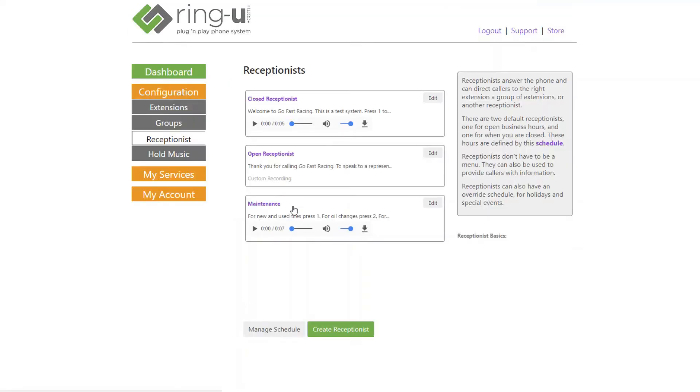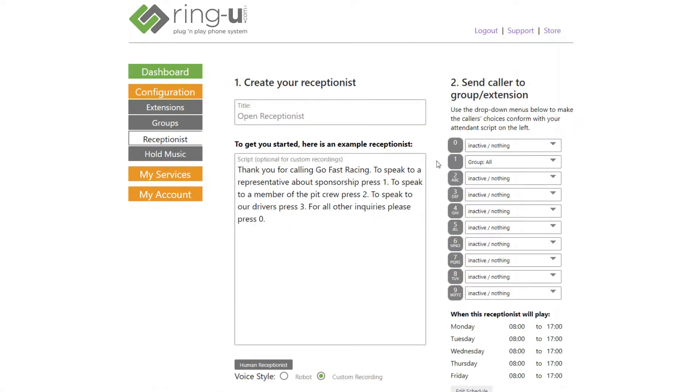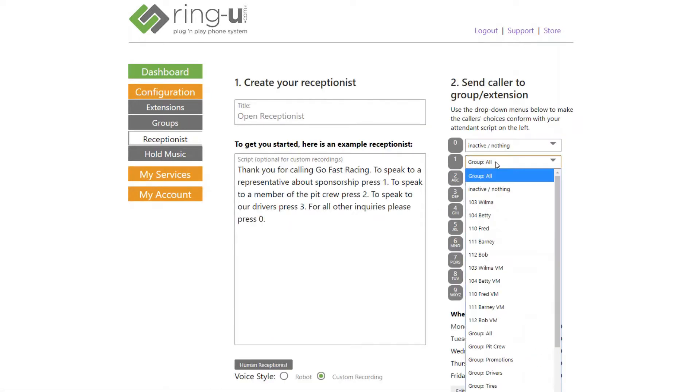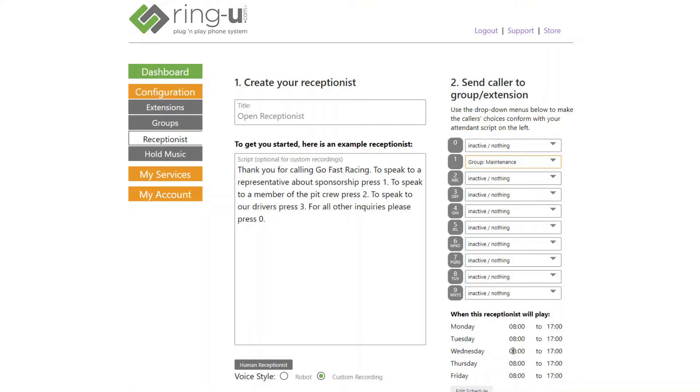Now we need to add the Maintenance Receptionist as an option in the open receptionist. To do this, we simply click to edit the open receptionist and select the Maintenance Receptionist as the action for the correct button in the phone menu.